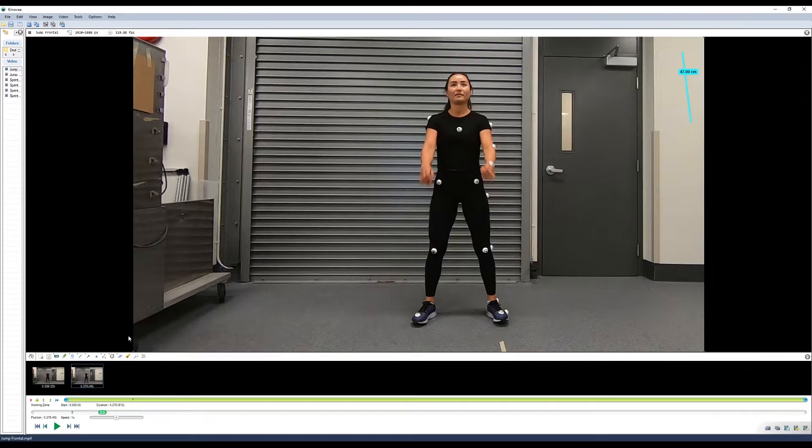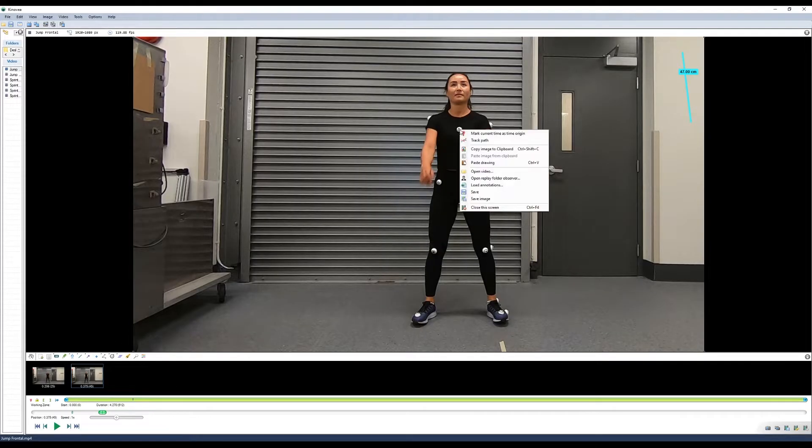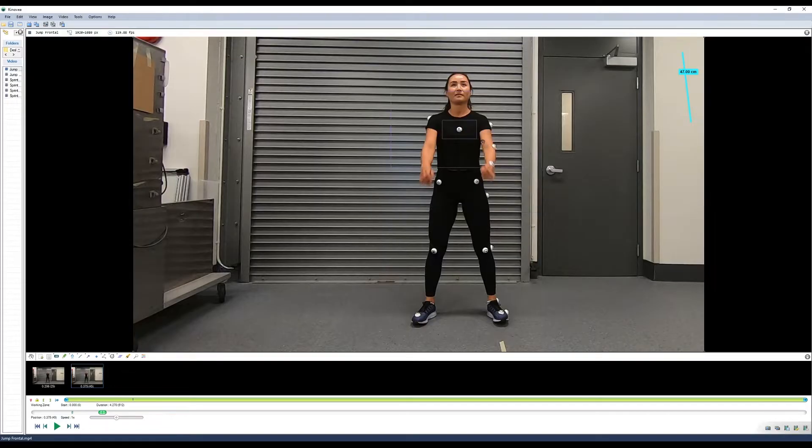Now we can choose a point to track. In this case, we'll use the marker on our sternum. Right click and select track path.